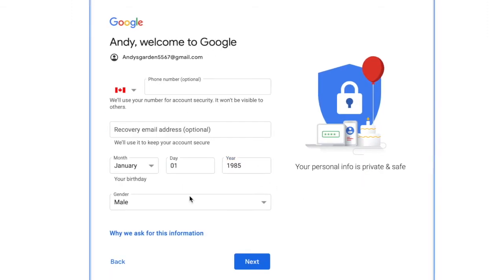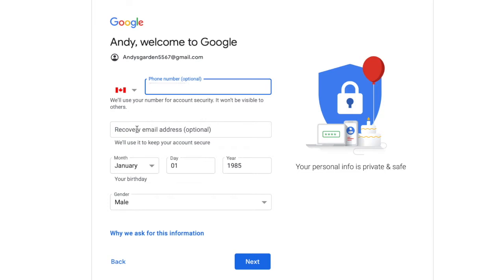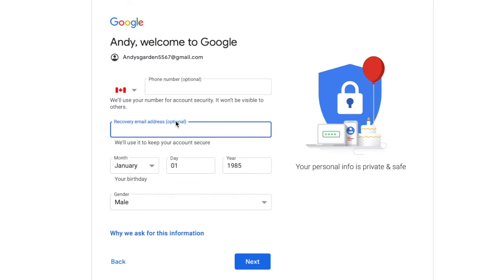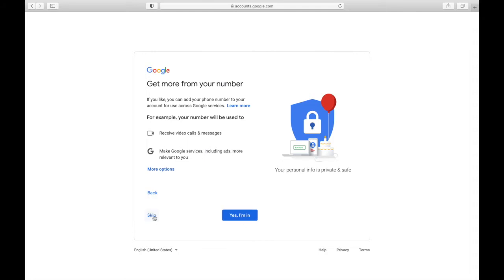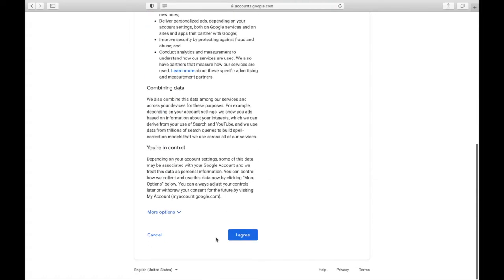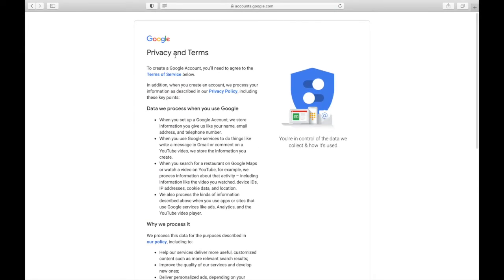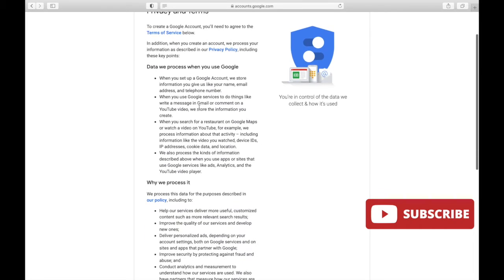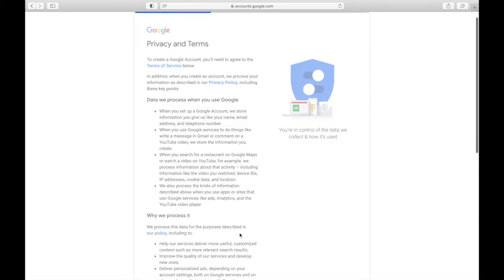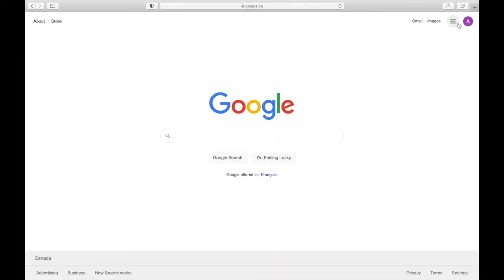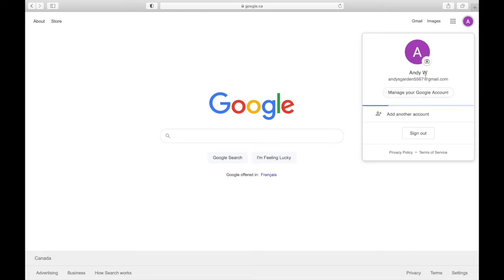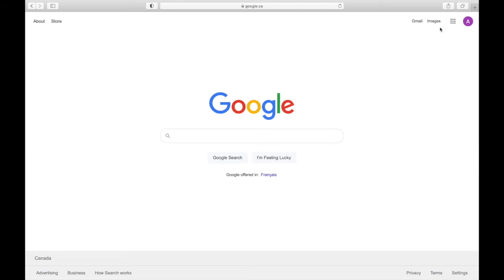Next, put in your date of birth, gender, and fill in the rest of the information. You can add a recovery email — it's optional but helpful if your account gets locked or you forget your password. Hit next, read through Google's privacy and terms to get familiar, and click next. Now this is your Google account — you'll see the icon in the top right corner. Click on the dots to access other Google products.